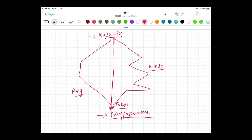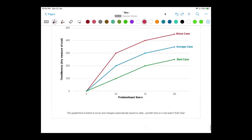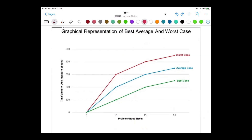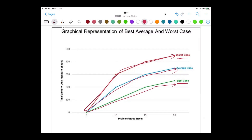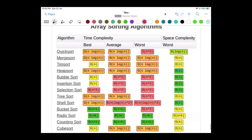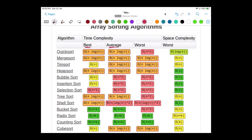The same applies in programming and algorithms. When writing a specific algorithm, we must ensure how it performs in worst case scenarios. Looking at the graphical representation: for n elements, the best case takes the least time, worst case takes the most time, and average case is always between the two. Theta represents average, Big O represents worst case, and Omega represents best case. This is also seen in the time complexity table for array sorting algorithms, which shows best, average, and worst case columns.